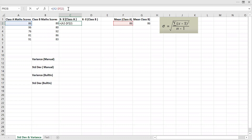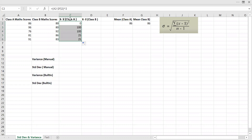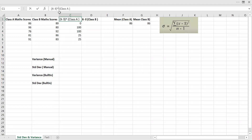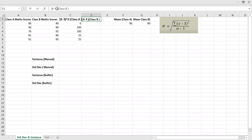Open brackets, raise to the power of 2. Then drag this formula down. I got my x minus x-bar raised to the power of 2. Similarly, I'll do this for class B as well — x minus x-bar raised to the power of 2.